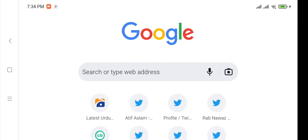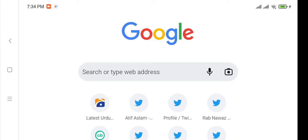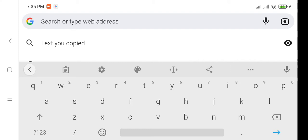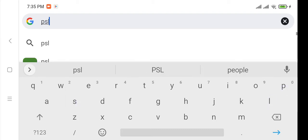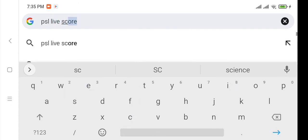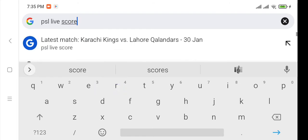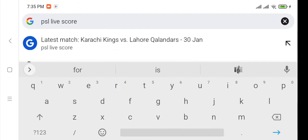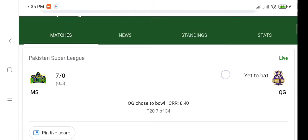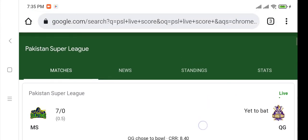If someone wants to check the live score of the match, they should click on the search bar of Google and type 'PSL live score', then click Enter.